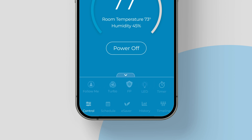Swipe further to see additional options like Follow Me, Turbo, Freeze Protection, and LED Control, if your mini-split model supports these features.